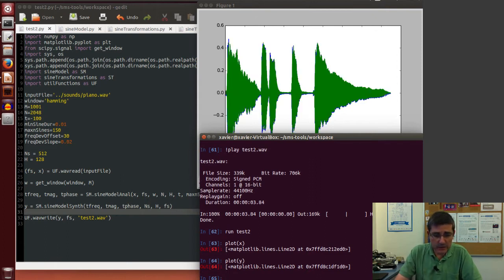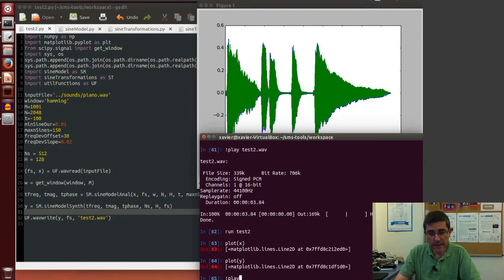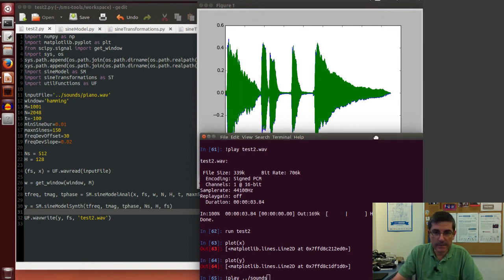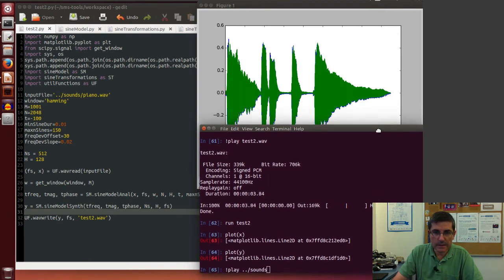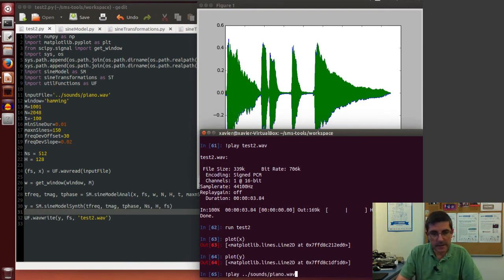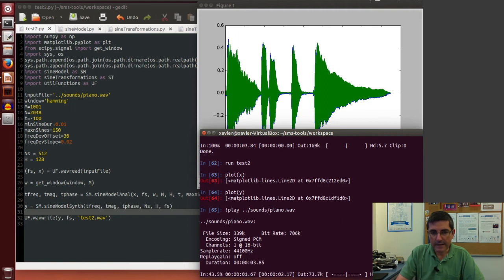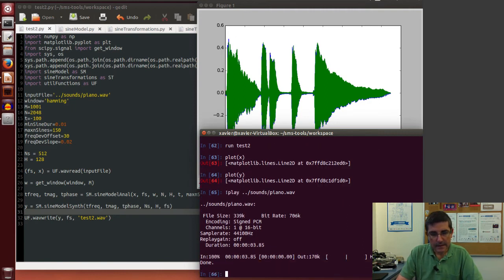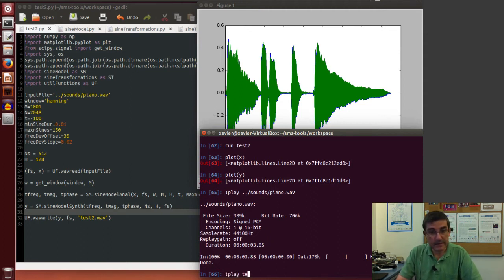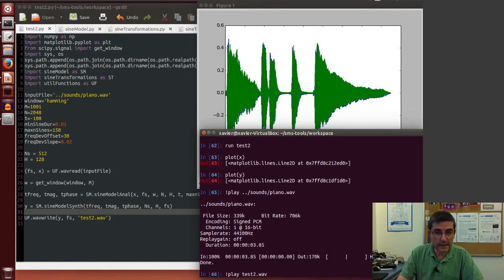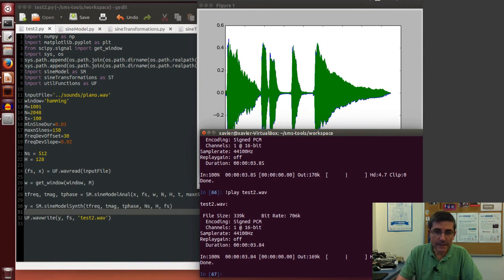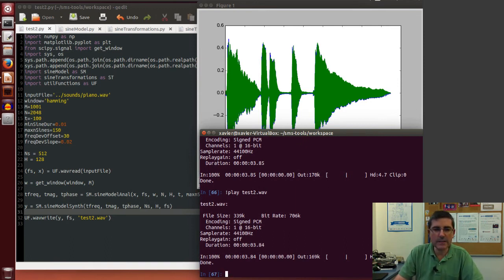Now it has executed everything. Let's plot first the input sound x, and we can plot on top of it the output sound y. They're very close, and in fact if you listen to them, clearly they should be quite close. They're quite similar, the attacks are a little bit not ideal.